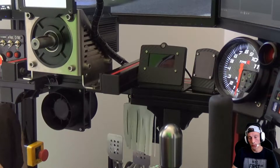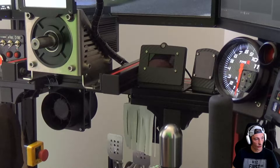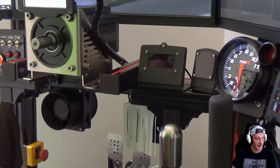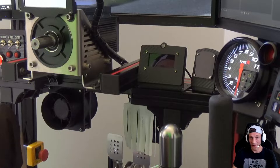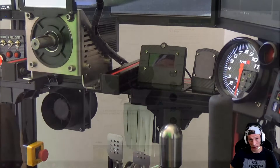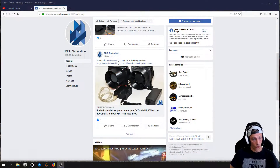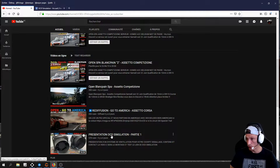Hello friends, welcome to a new video. Today we will see the test of the DCD simulation — the Wind Simulation 500 CFM. I will show you a video in a few days regarding the packaging and content. Today we see the test. If you don't know what I'm talking about, I will put the link — it is the presentation of this DCD simulation.